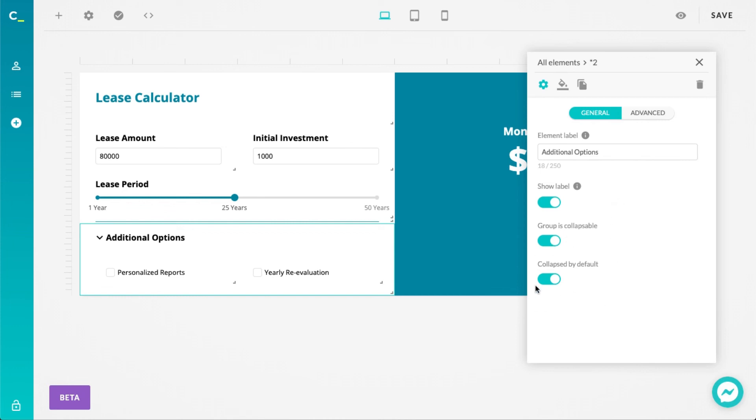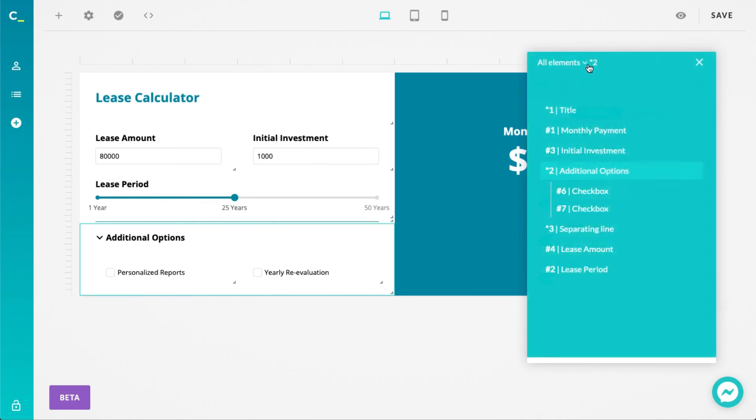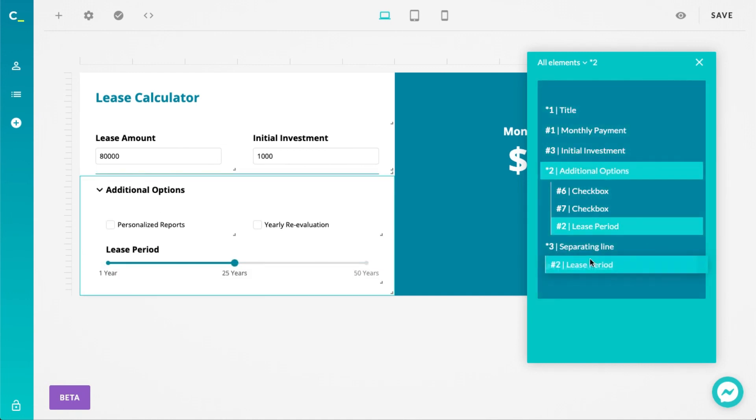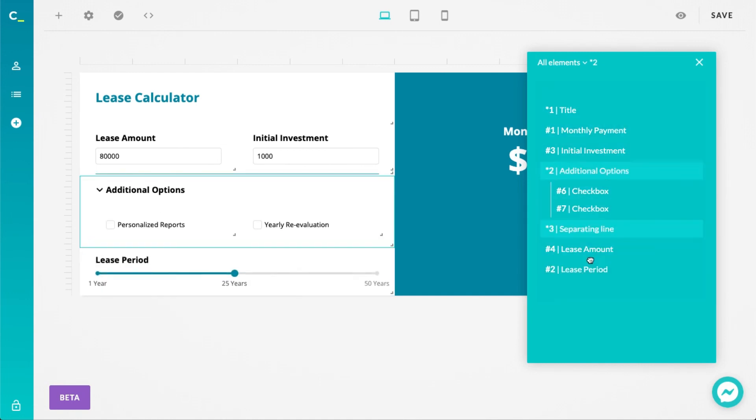If you want to move your existing elements into a group, you can use the aforementioned element tree. Just drag the desired elements into or out of the group elements within the list and the element will automatically be added or removed from the group.